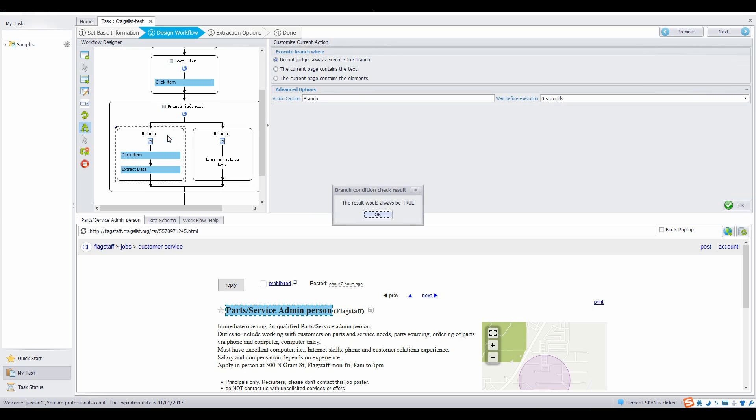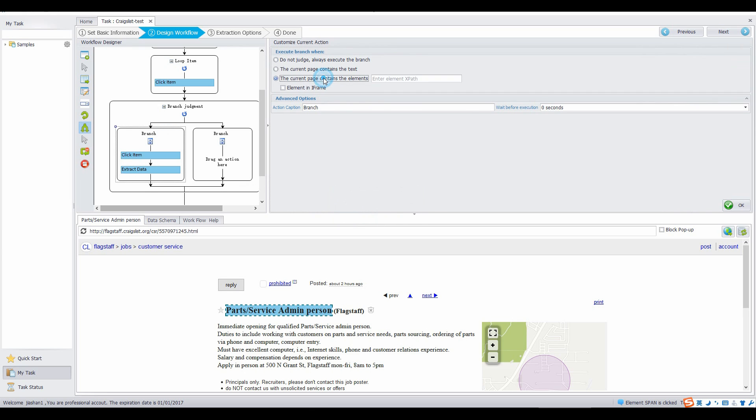Click the left branch box. In the pop-up window, click OK. Choose the last option the current page contains the element, and enter the XPath of the button.